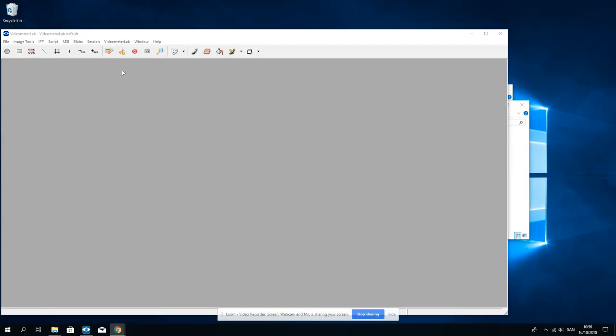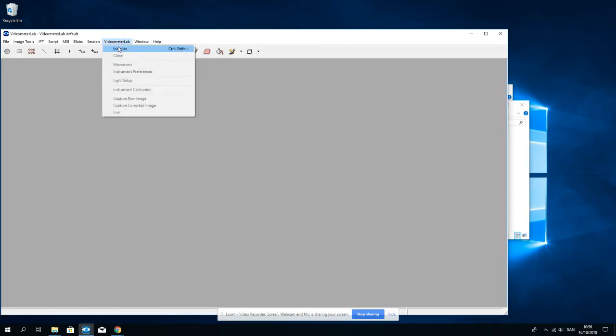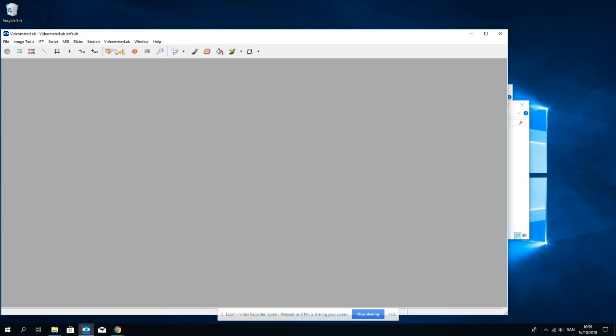I will now show how to capture time sequences of spectral images from the Videometer Lab. So first let's initialize the instrument. It will load the calibration, set up the instrument, and get back to me when it's ready.